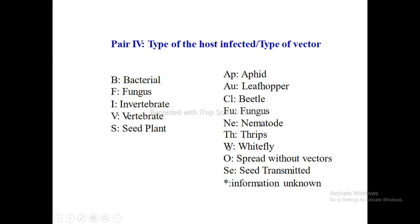For vectors, we have different keys: AP for aphids, AU for leafhopper, CL for beetle, F for fungus, NE for nematode, TH for thrips, W for whitefly, O for spread without vectors, and SE for seed transmission. An asterisk is used when information is not known.